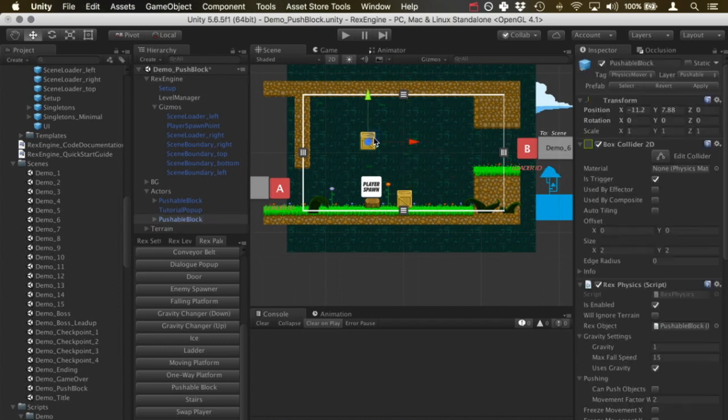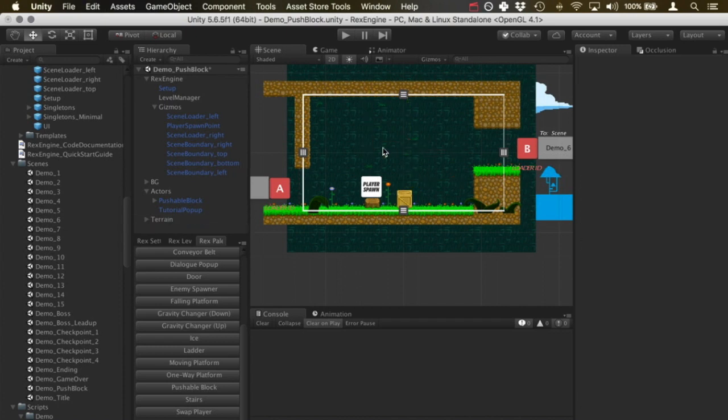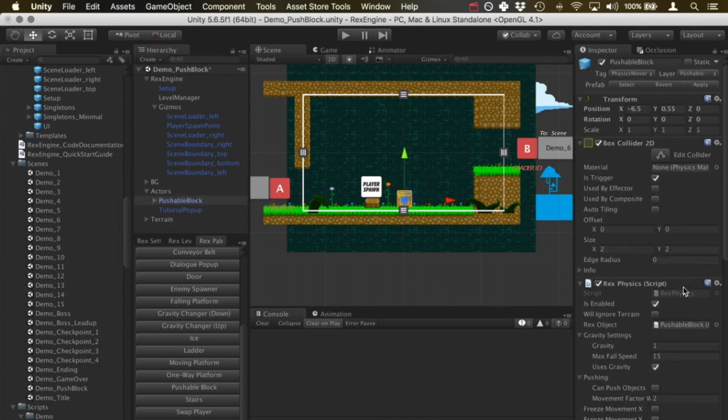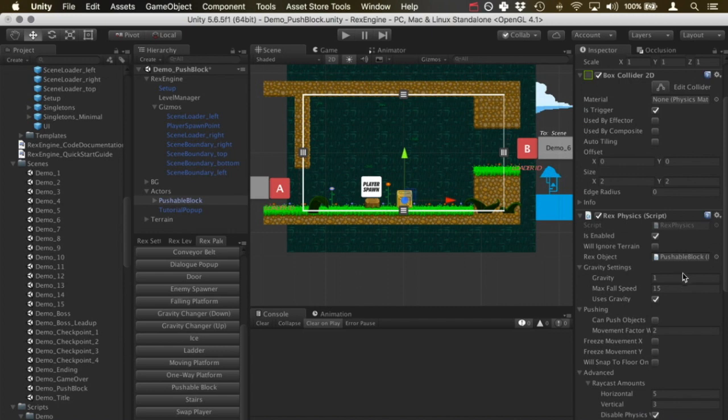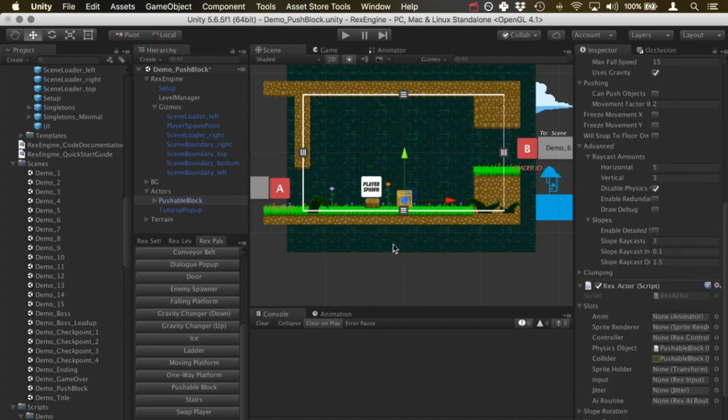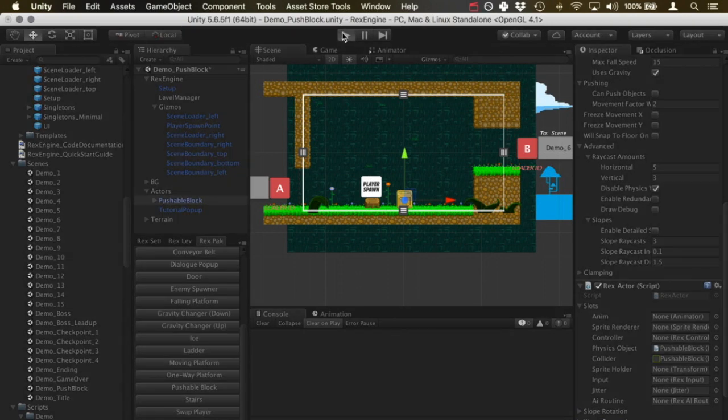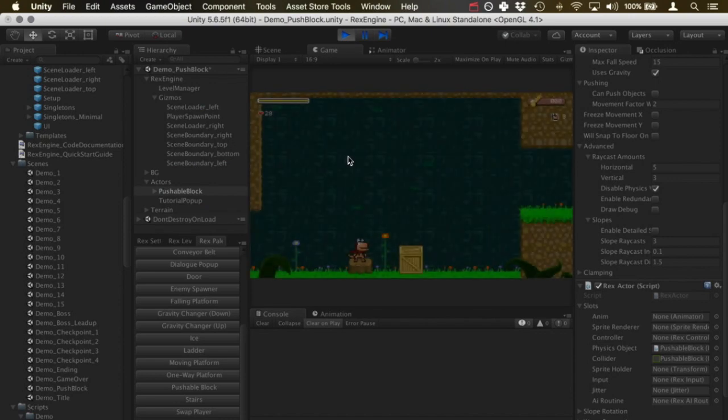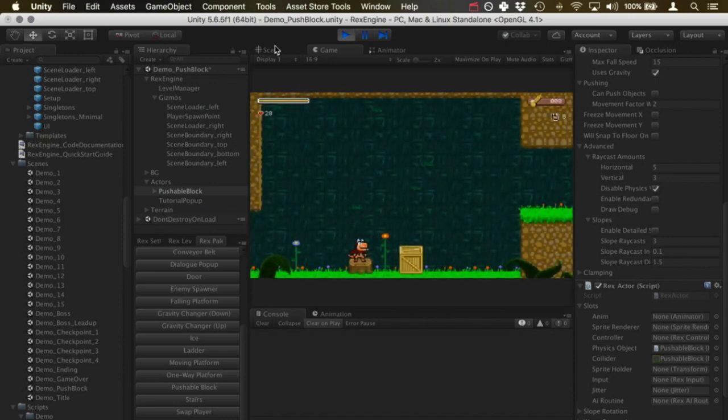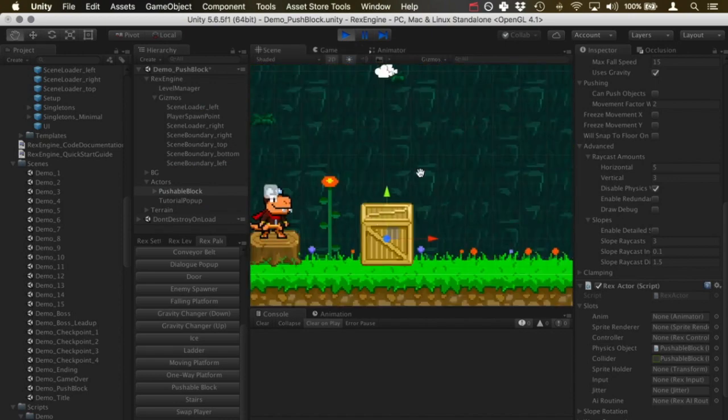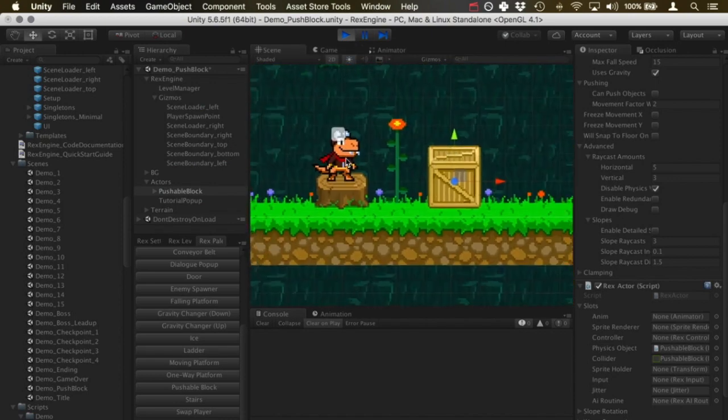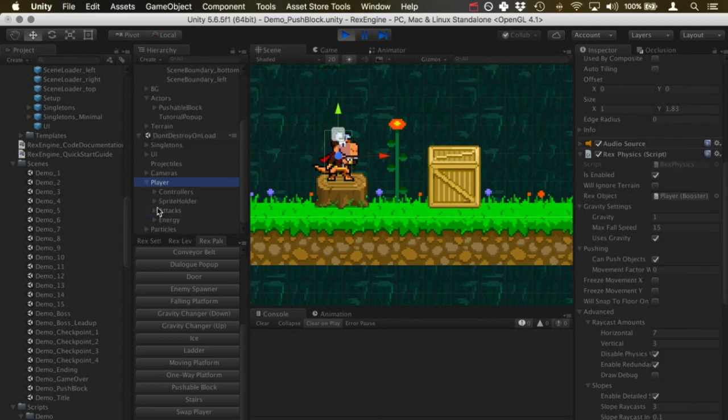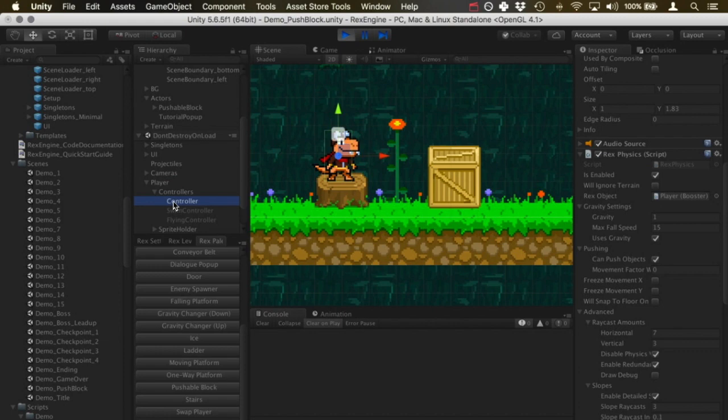As always, you can skin these any way you want and make them look like anything. If I click on the pushable block itself, all of its settings are pretty self-explanatory. The new settings here are going to be on the player themselves, or whatever character is pushing and pulling the block. Let me go into scene view and I'm going to click on the main character.